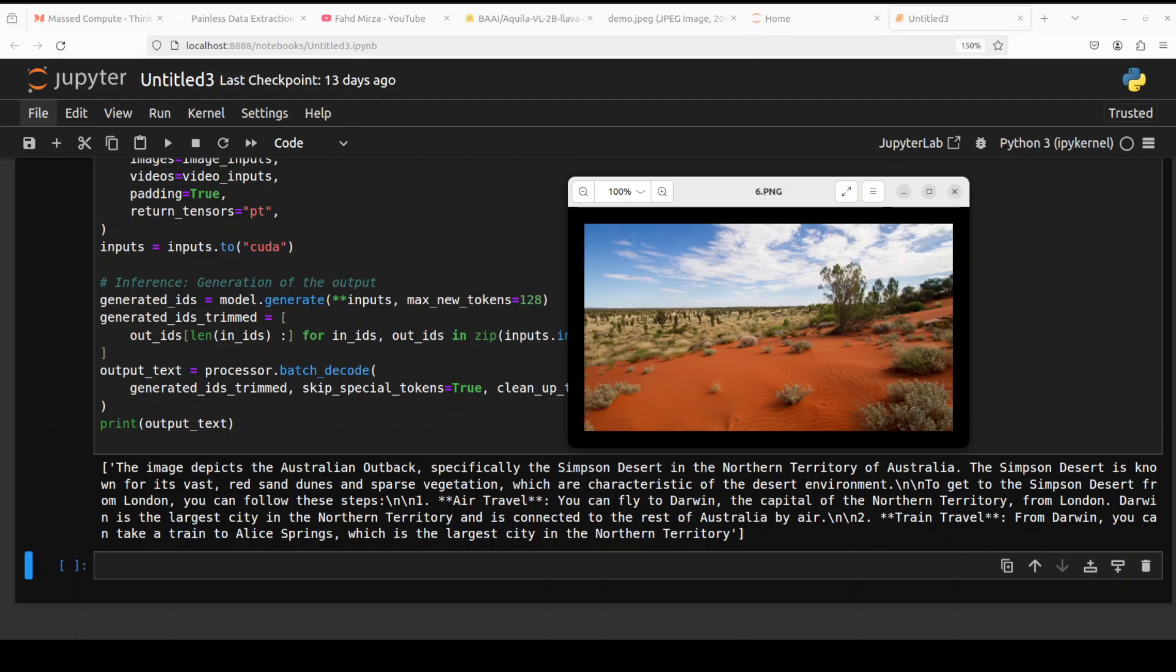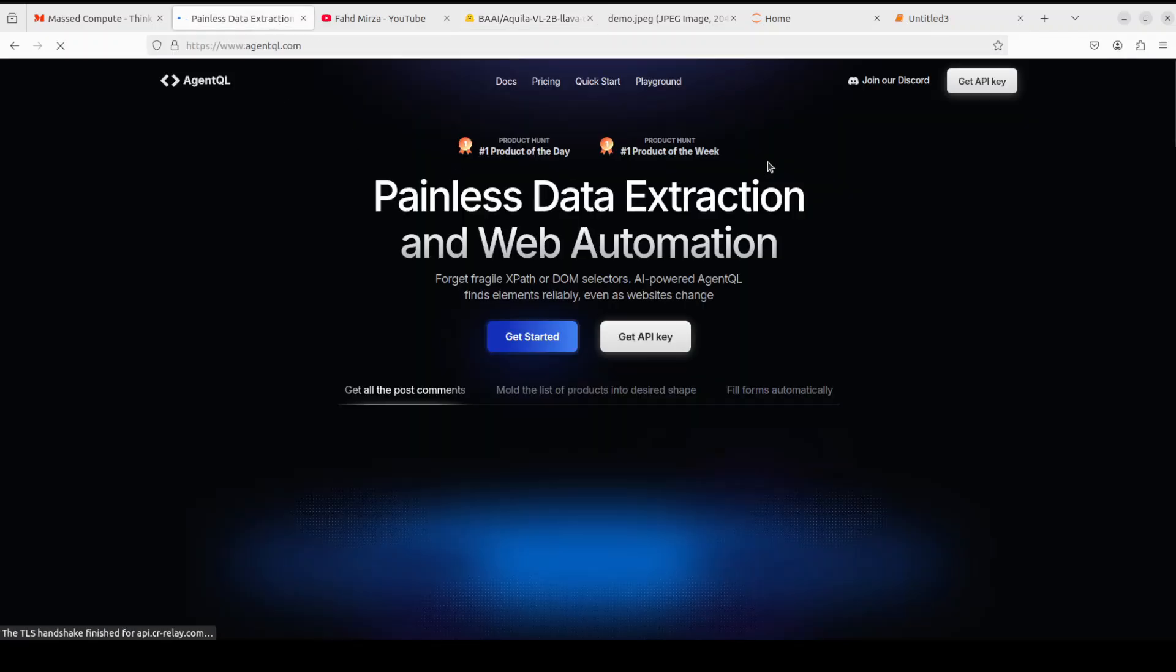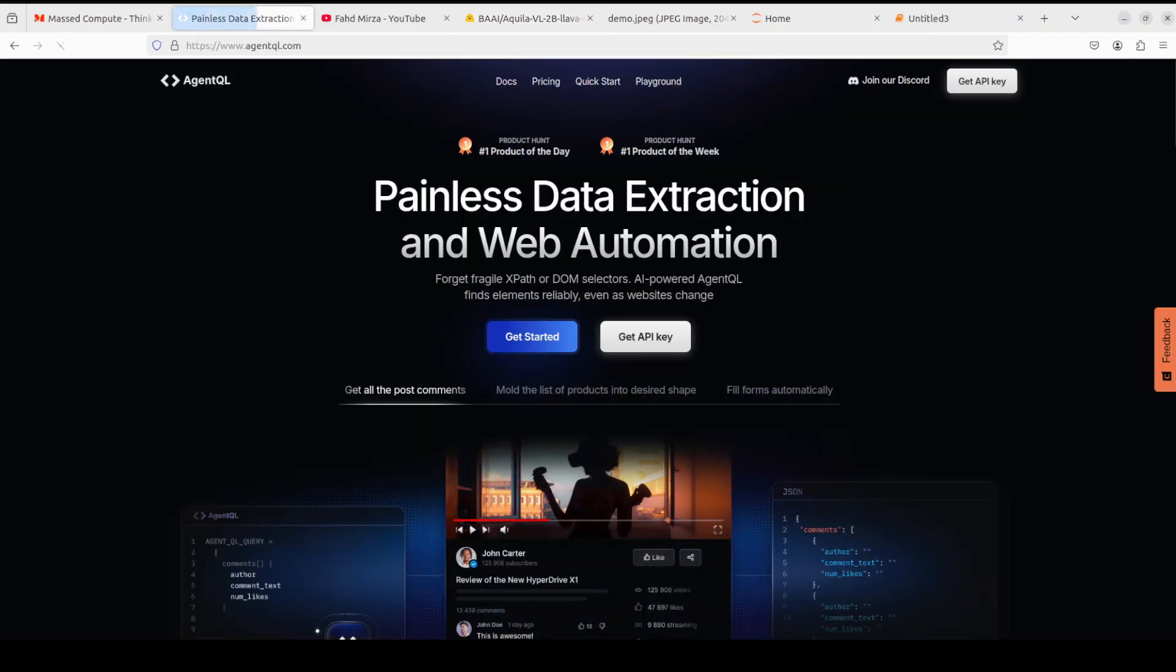So that's it guys, I hope that you enjoyed it. Let me know what you think. Before I let you go, let me thank the sponsors of this video who are AgentQL.